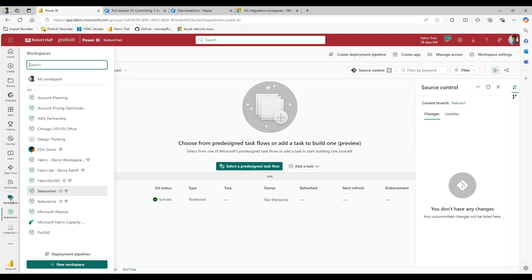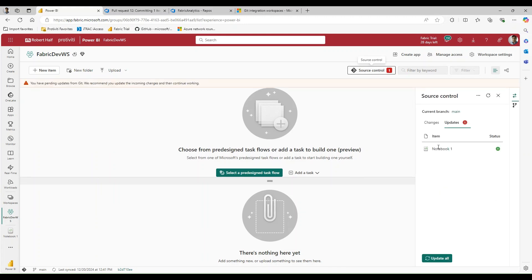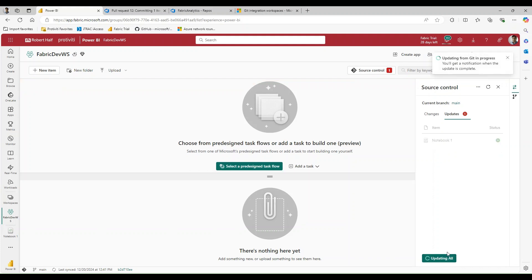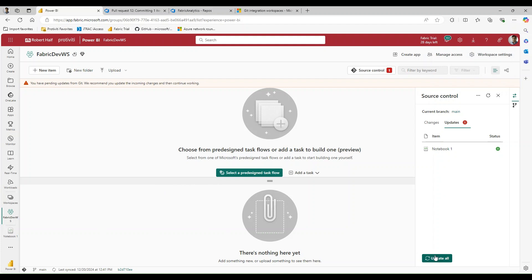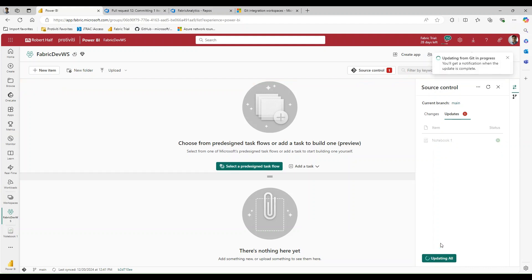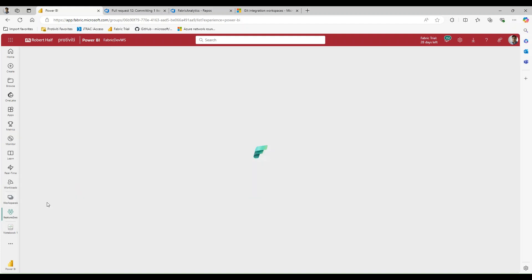Now if I navigate back to my collaboration workspace, within source control we should now see Notebook One. It looks like it's taking a moment — Fabric takes a little bit to delete objects if you want to name them the same thing. For now, just know that this code is in main, it's just not synced to the workspace yet. While we're waiting, let's navigate to the Feature Two workspace — let's imagine we just onboarded a brand new data engineer.